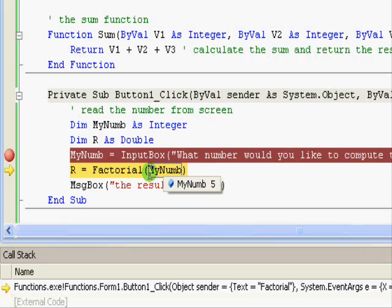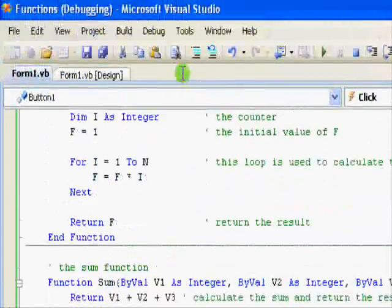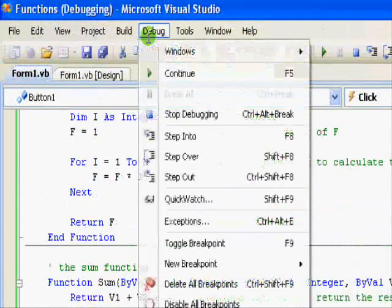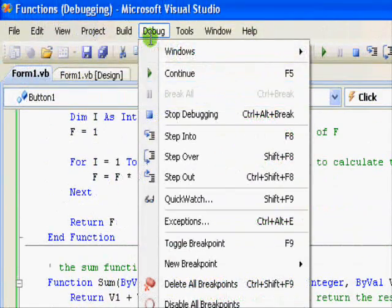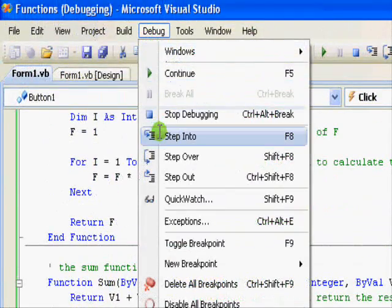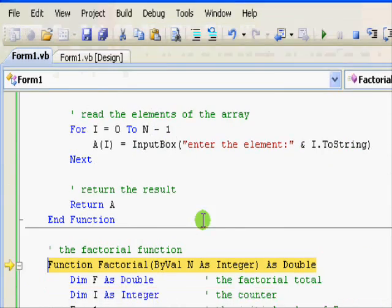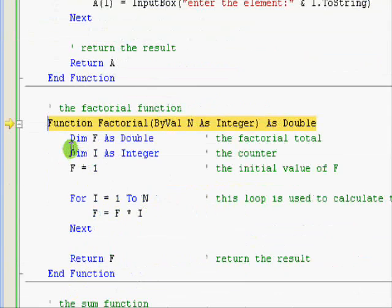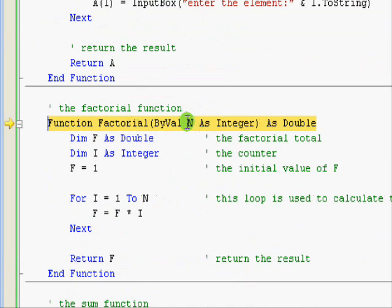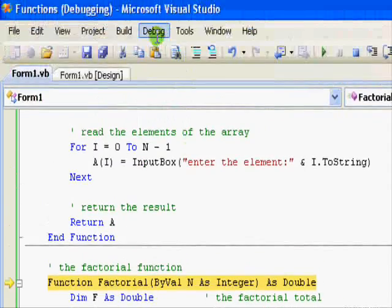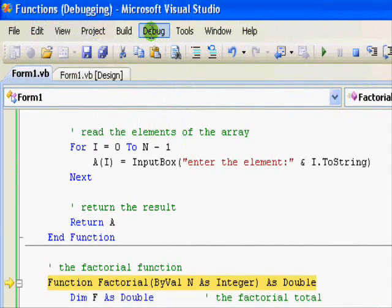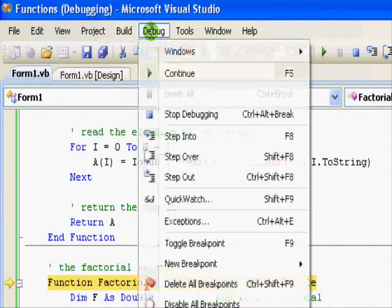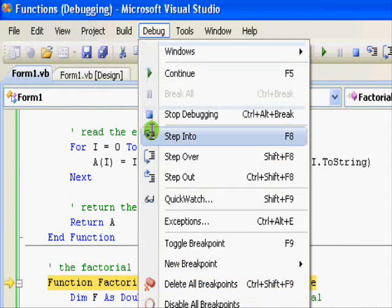Here we can see we get the result five. Now we are calling the function factorial and passing the parameter five or my number to it. We get to execute here. You can see the execution just jumps into here and you find n is five because it's the parameter that we just passed.